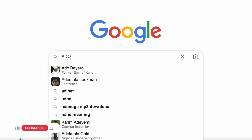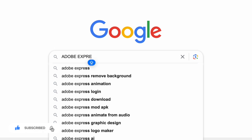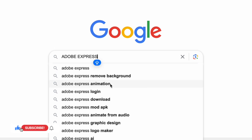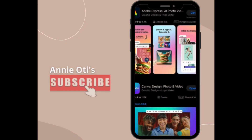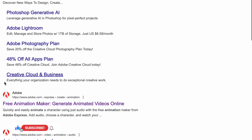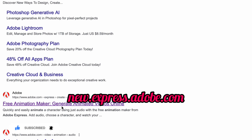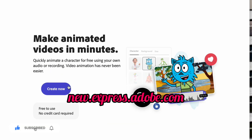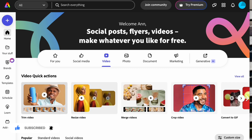Search for Adobe Express on your browser, or if you're making use of your phone, you can search for it on your app store or play store and you'll find the app. On the browser, the link you need is new.express.adobe.com — click on the link and you'll be directed to the home page.